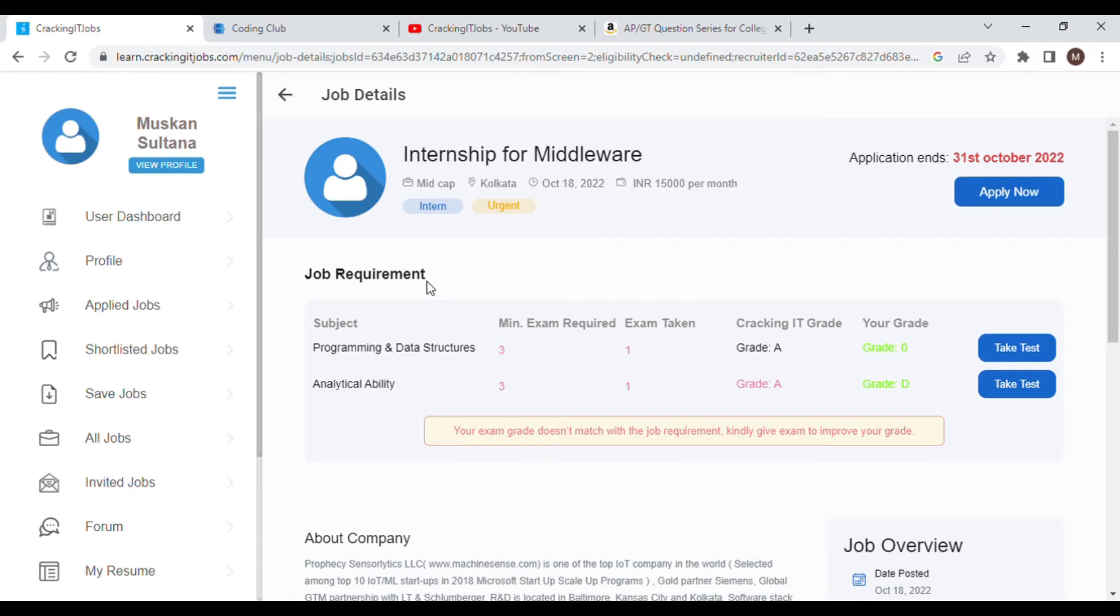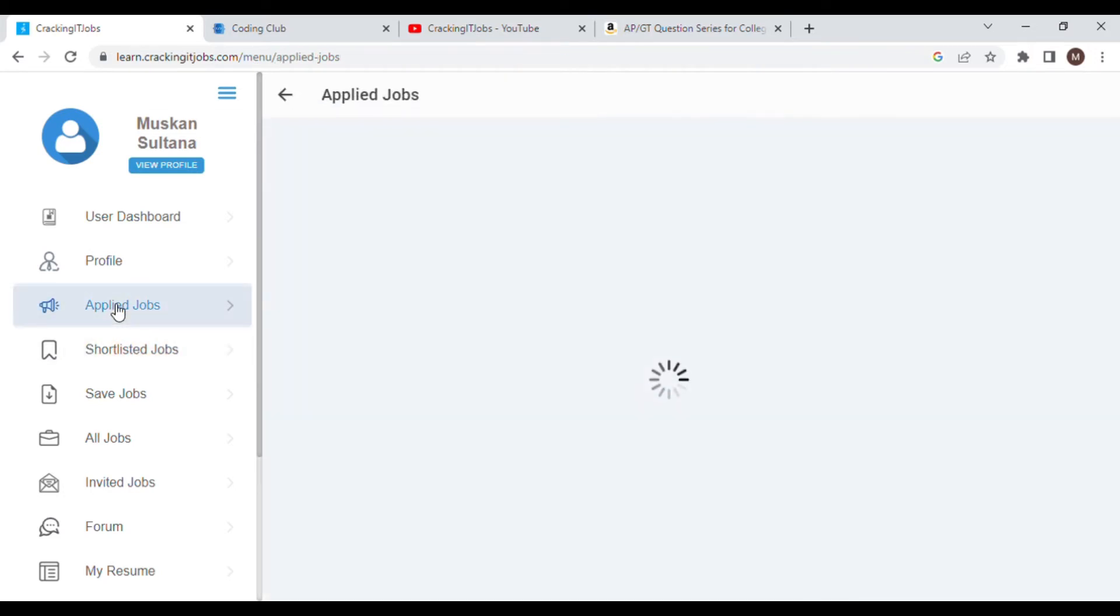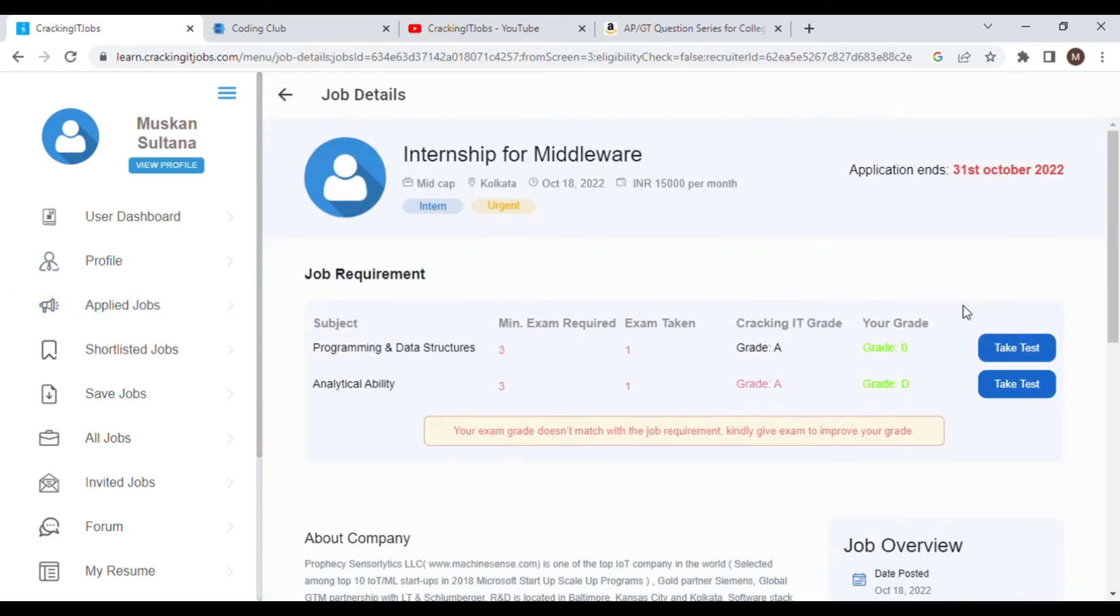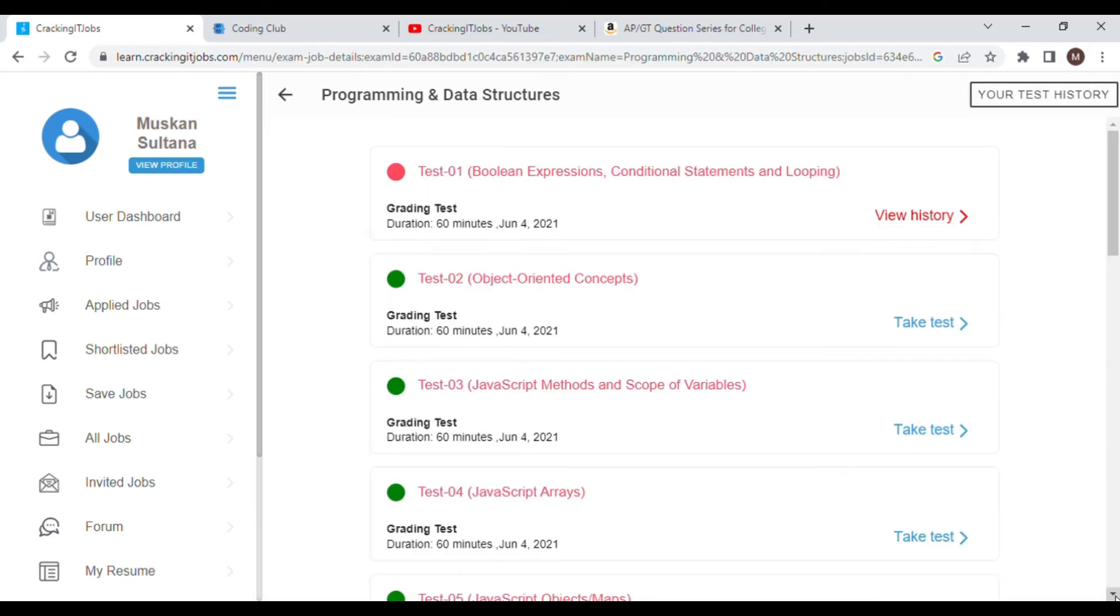Then go to applied jobs. Here I have saved two jobs but the status is showing pending as I haven't got the preferred grade. Here the exam is mandatory to get the internship, so you need to take test. See, I have to get grade A's, both the grade A's, so that I can get the internship.